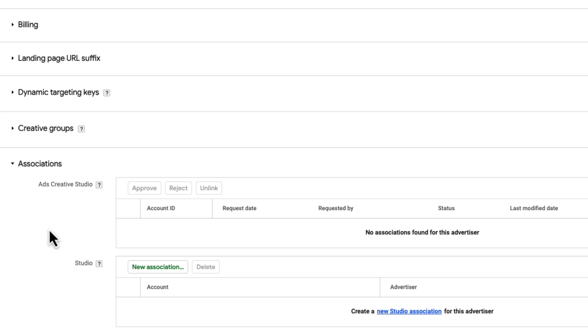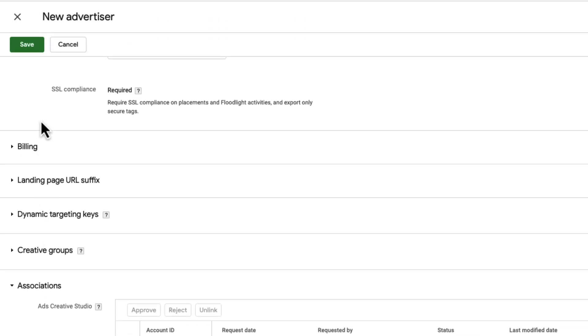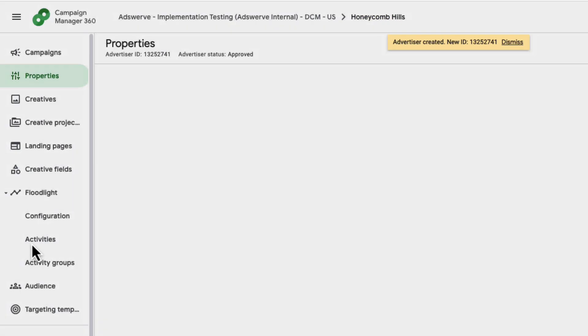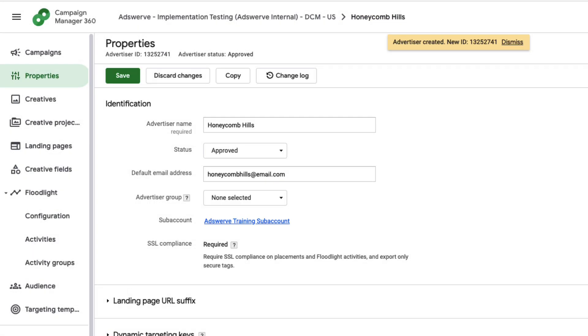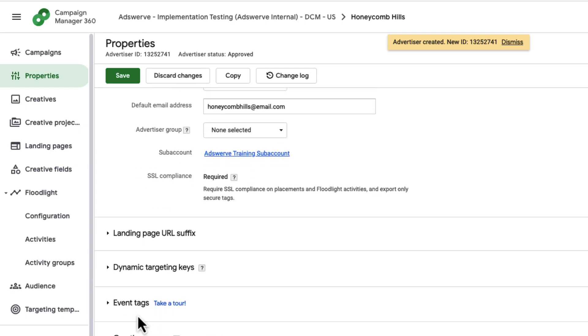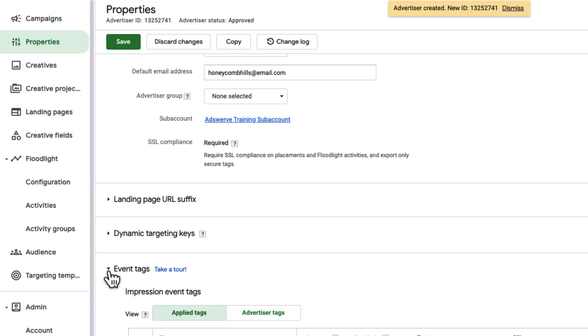We can see some of our advertiser's properties right now, but not all of them. To see the rest, I need to save the advertiser first. So I'll go ahead and click Save. And now let's look at a new property that showed up in the middle of our list, event tags.